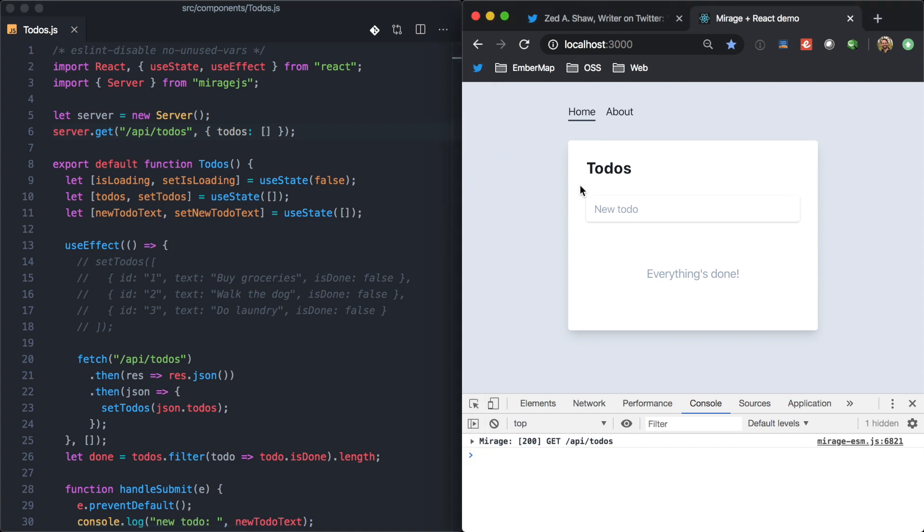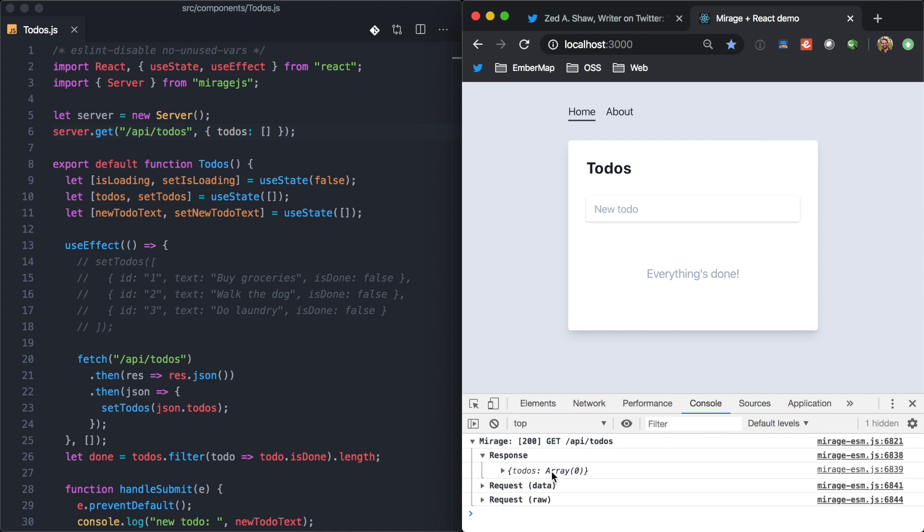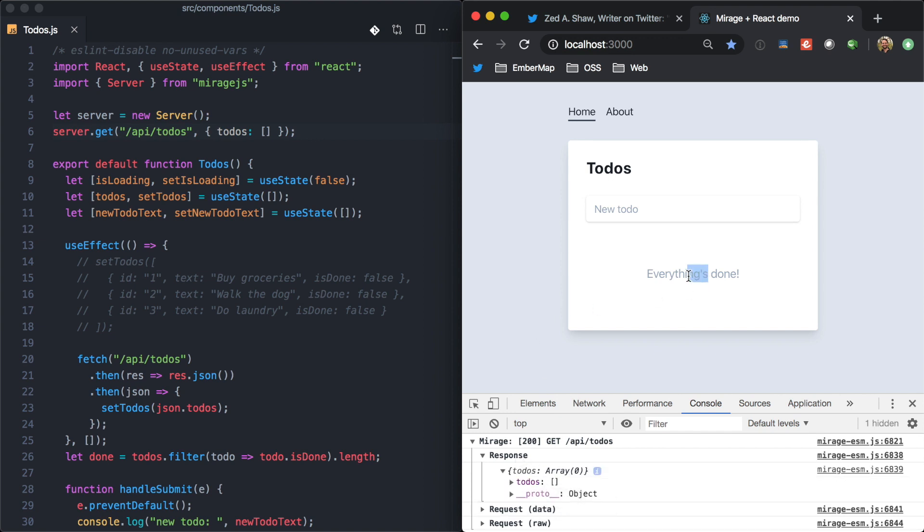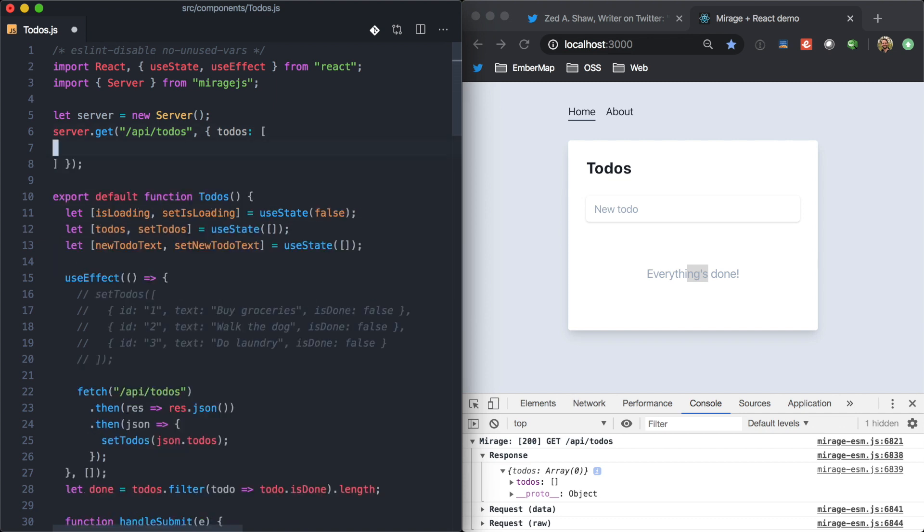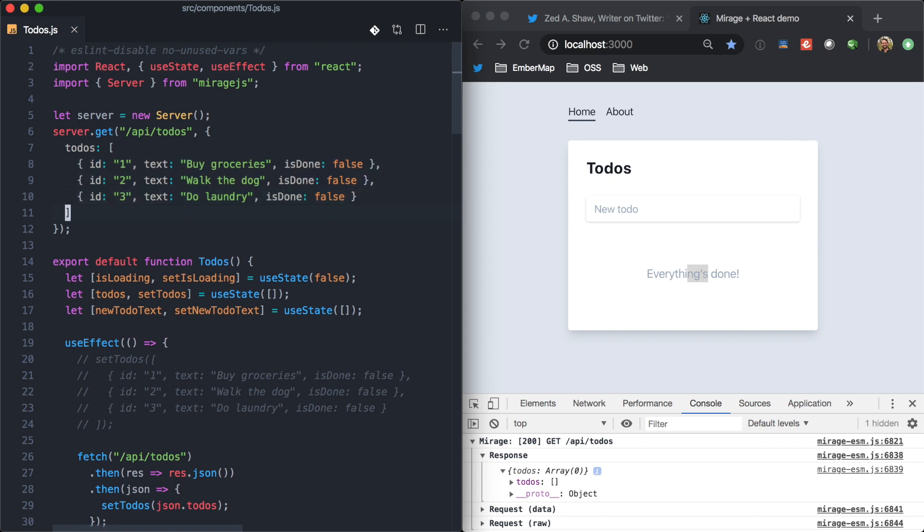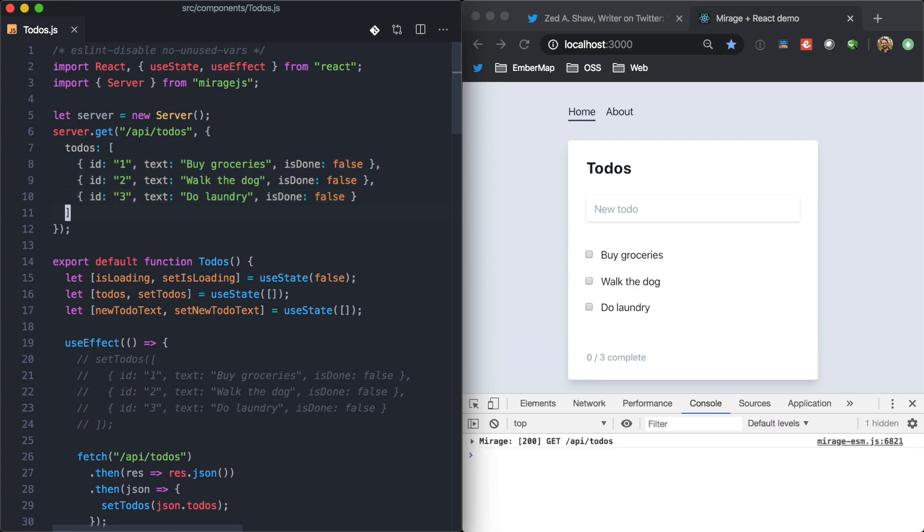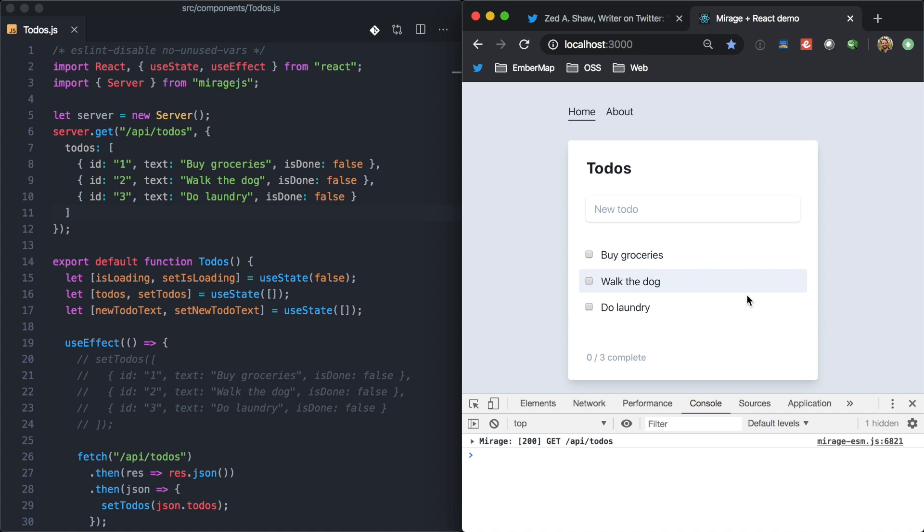And so, now our app is kind of in a functional state because Mirage is handling that with a 200 response and with this data right here. And we can see our app shows that nothing's done here. So, if we were to go ahead and grab this dummy data and put it up here. Now, we see that the data is coming over Mirage. And we even have a little bit of latency right there.